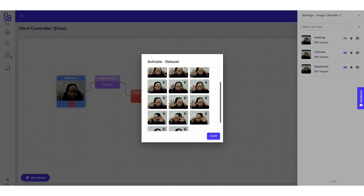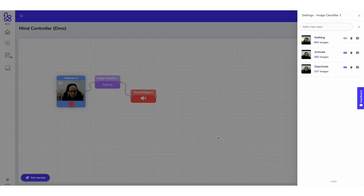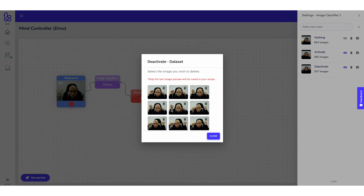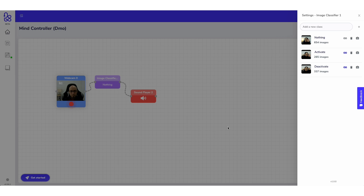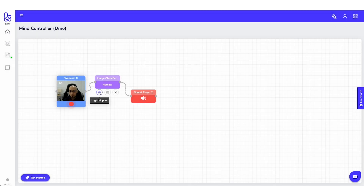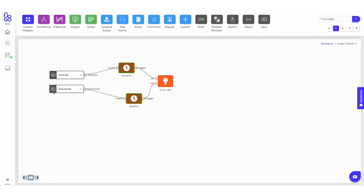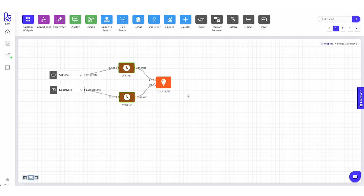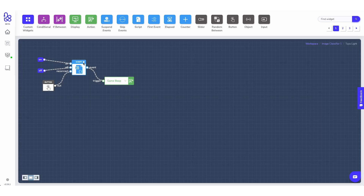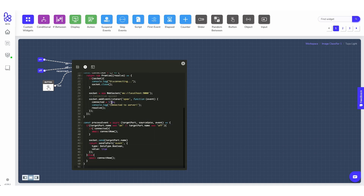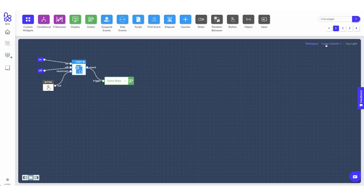The training is super simple. We basically just define the classes we want — in this case three classes: one for me making the pose to turn the light on, one for the light off, and one for me doing nothing. You just click one button to capture the current frame and add that to the class, so we're basically training the model on the spot. You can later check which images are part of the class, remove them, or add more. After this is done, the next time the model sees an image it will try to guess which class that image belongs to and generate an event.